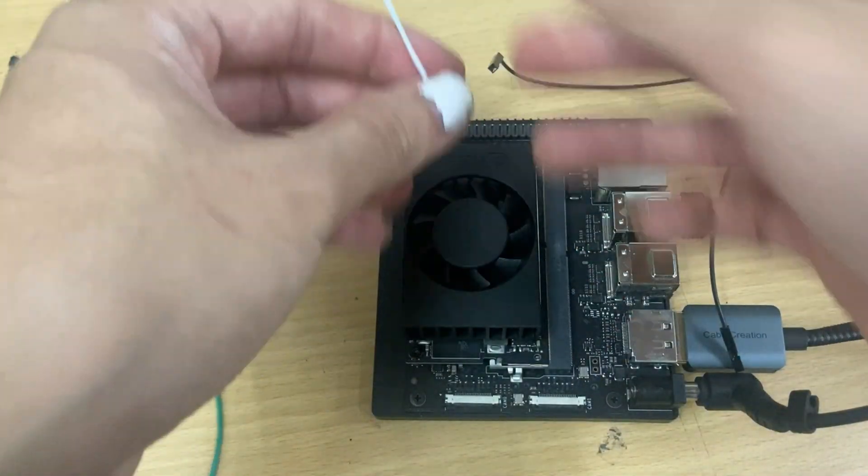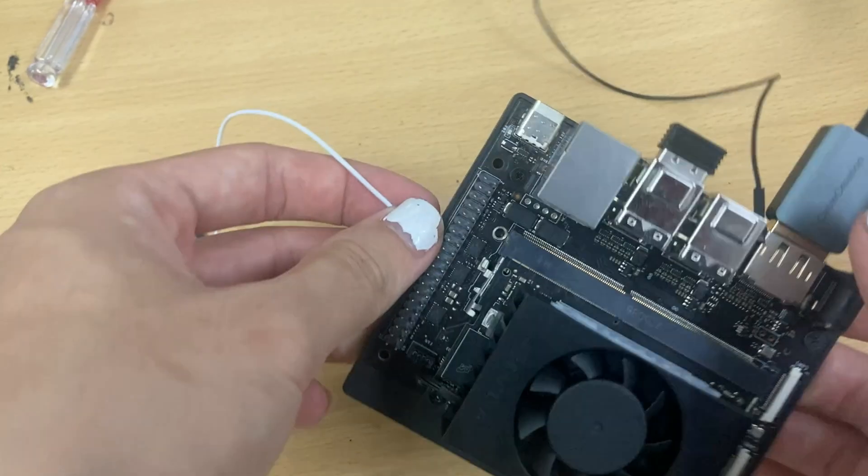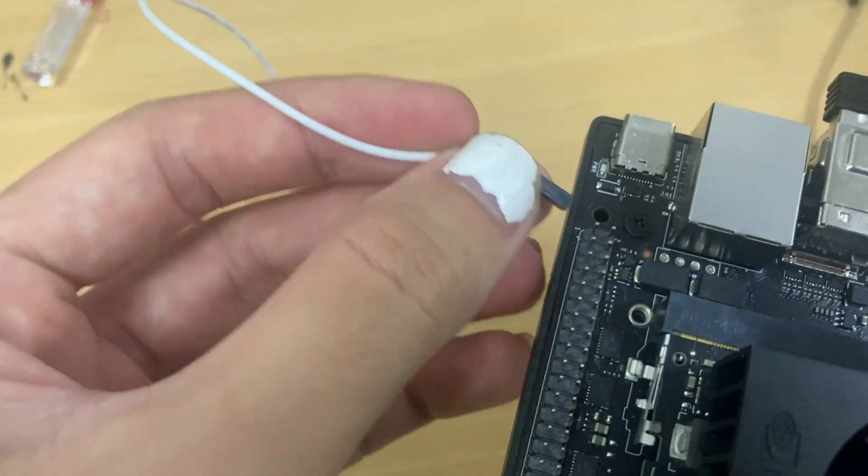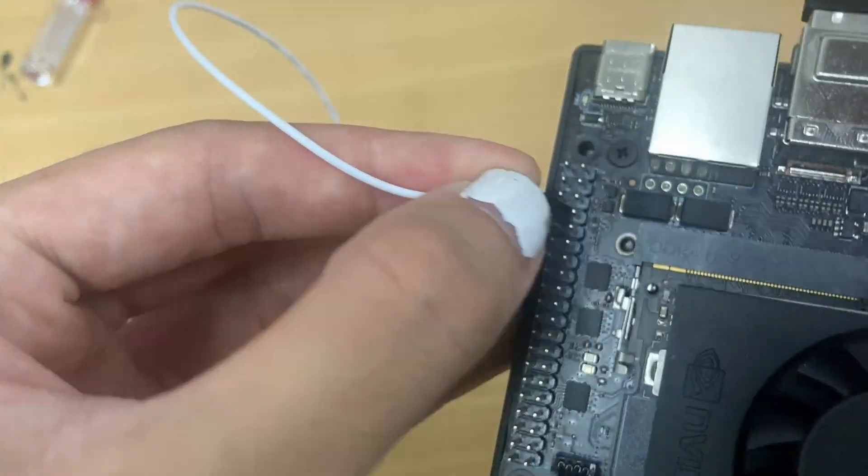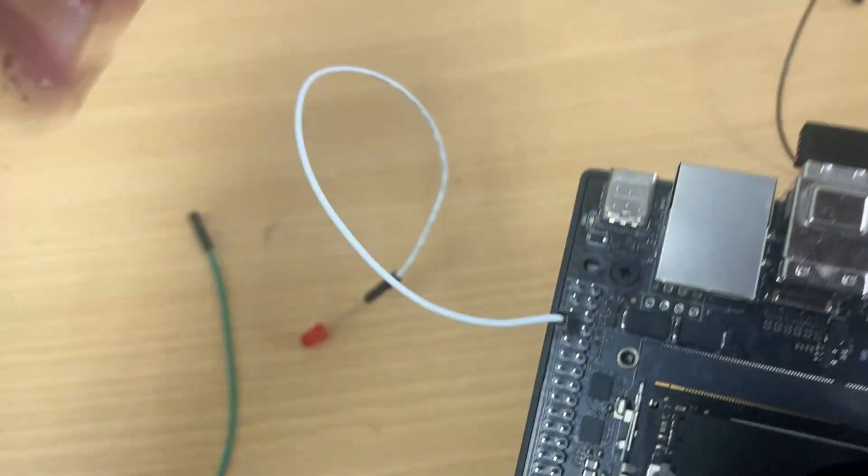For the hardware for this tutorial, we'll need the NVIDIA Jetson Orin Nano Developer Kit, an LED, and a couple of female-to-female jumper wires.